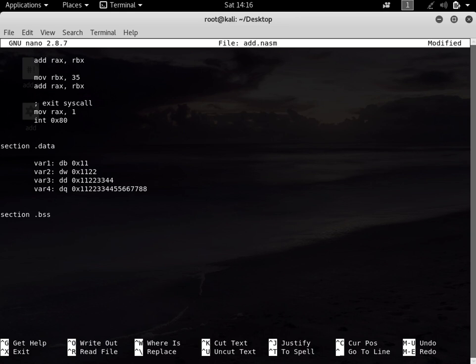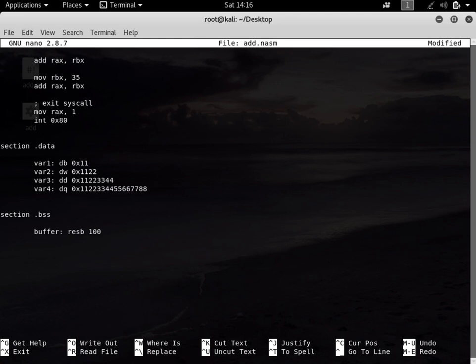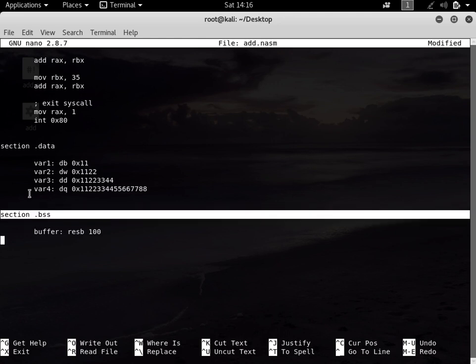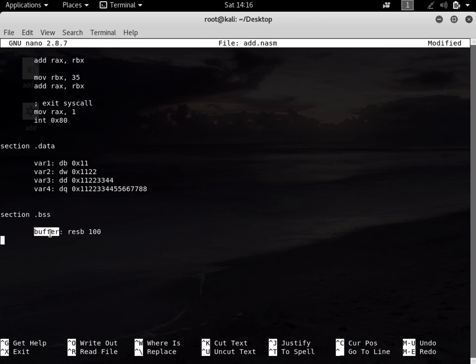Let's create a variable and call it buffer. Then we use resb, which means reserve bytes - how many bytes do we want to reserve? Let's say 100. So this section .bss is used - I know I'm repeating this again and again, I just want to emphasize this point so you could understand and remember it.